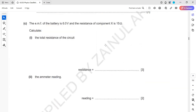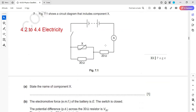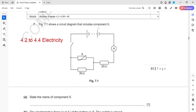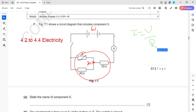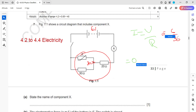We need the ammeter reading, which is the total current. The total voltage is 6 volts and the total resistance is 30 ohms. So total current equals 6 divided by 30, which is 0.2 amperes.